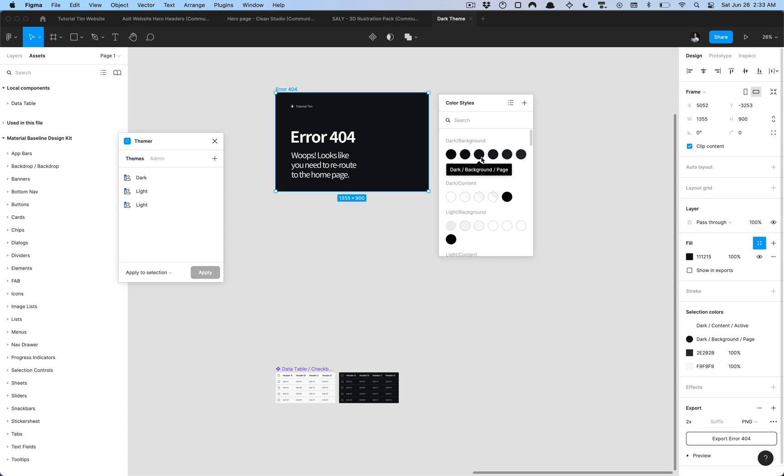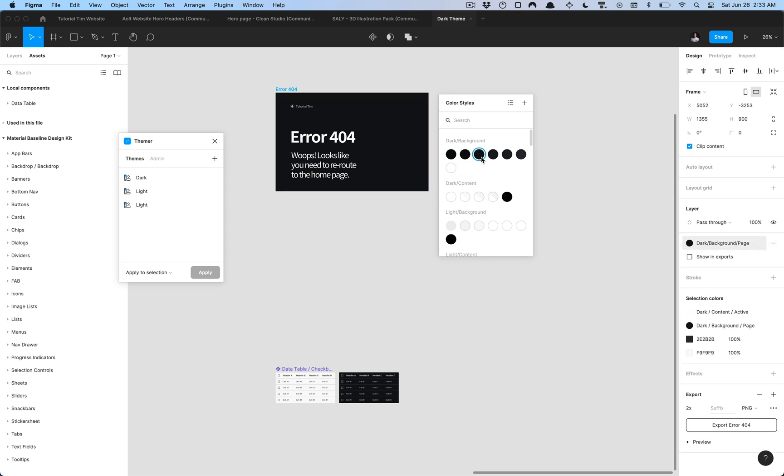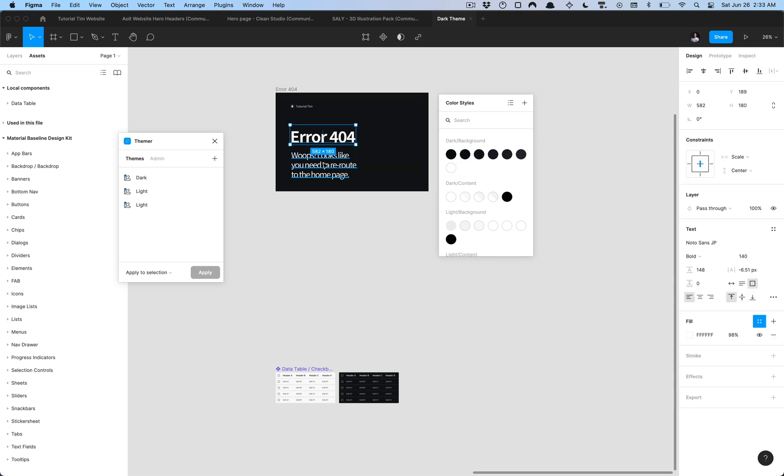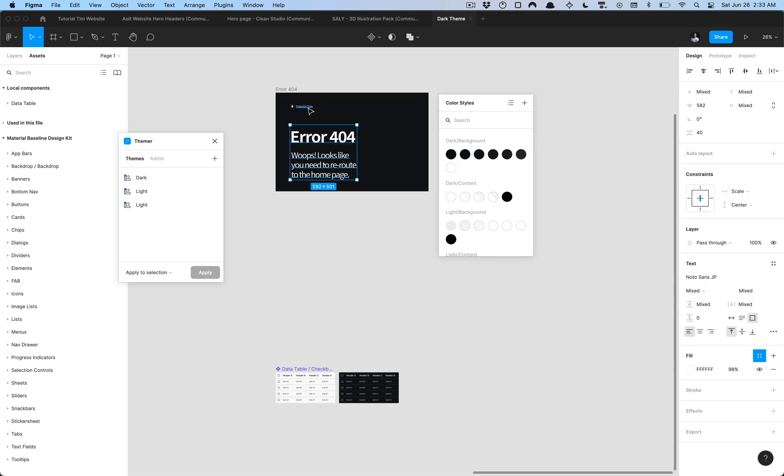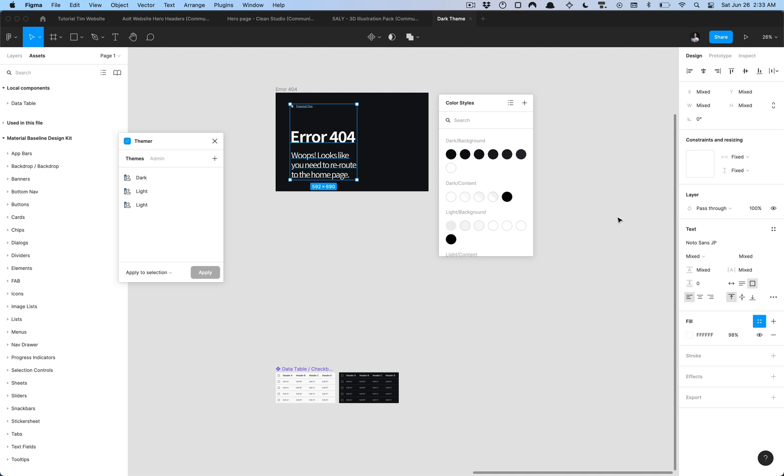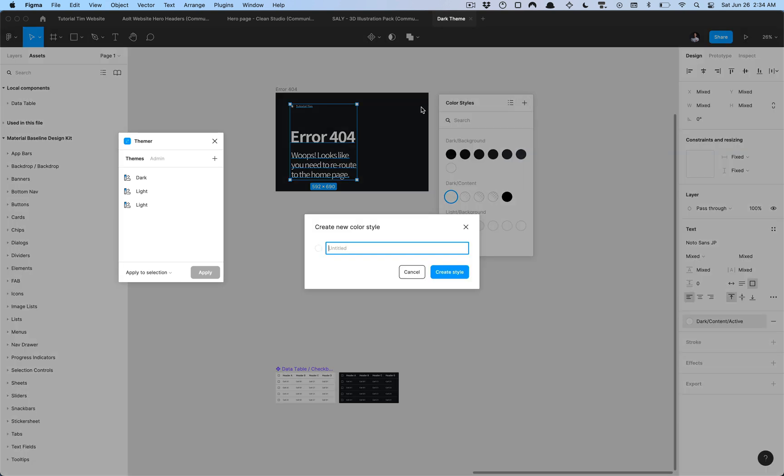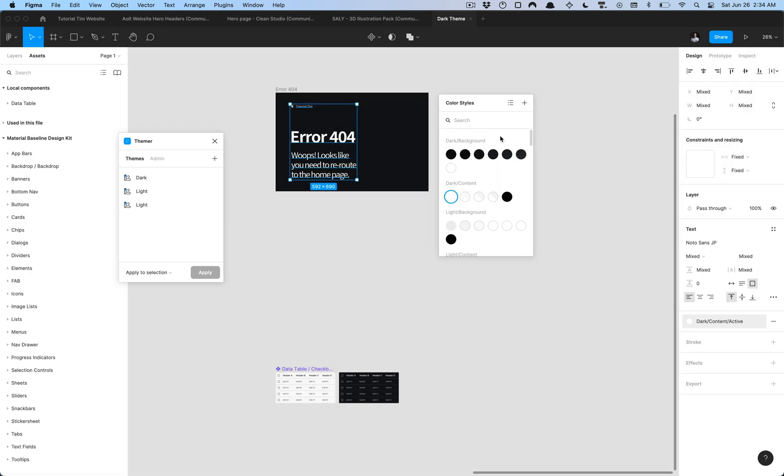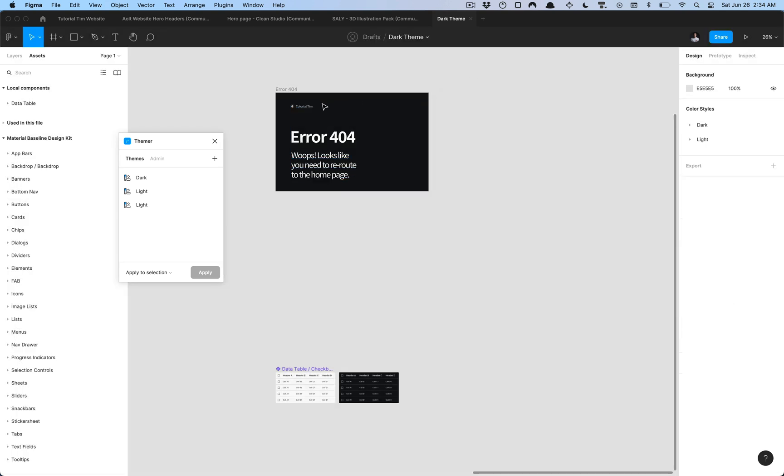This is in dark mode clearly so I'm going to make sure that this is attached to the page color and then I'm going to select all the text here and ensure that that is attached to the dark content active color style. So now every element here except for this icon has all the proper color style.